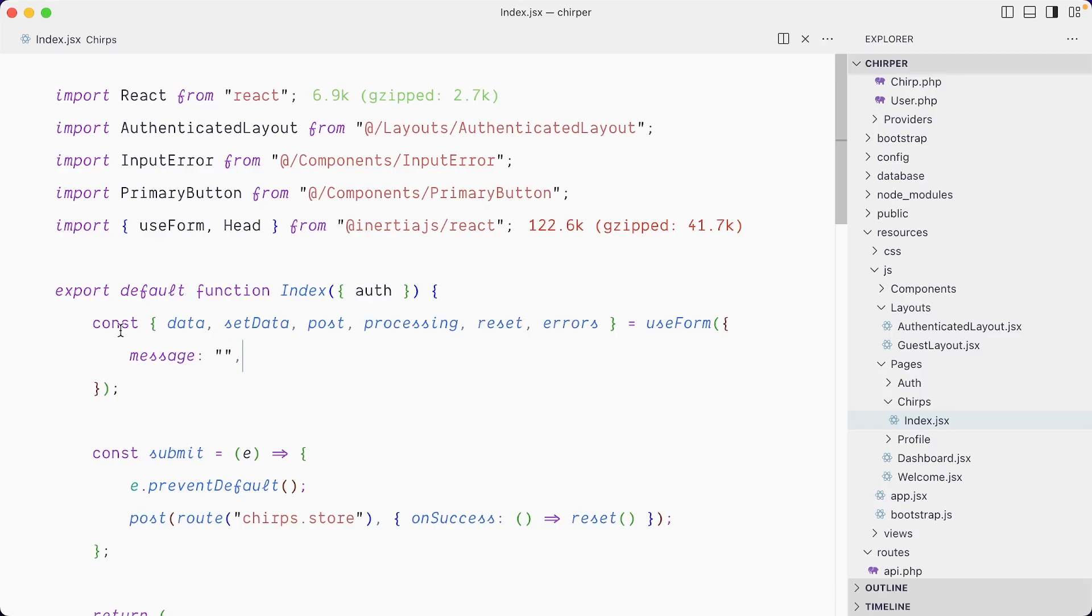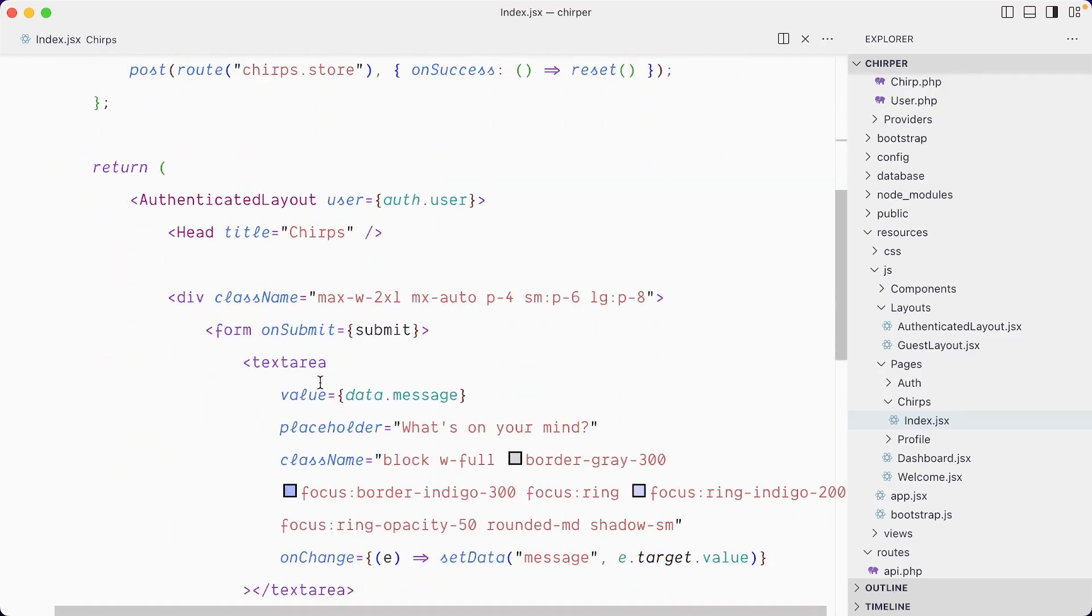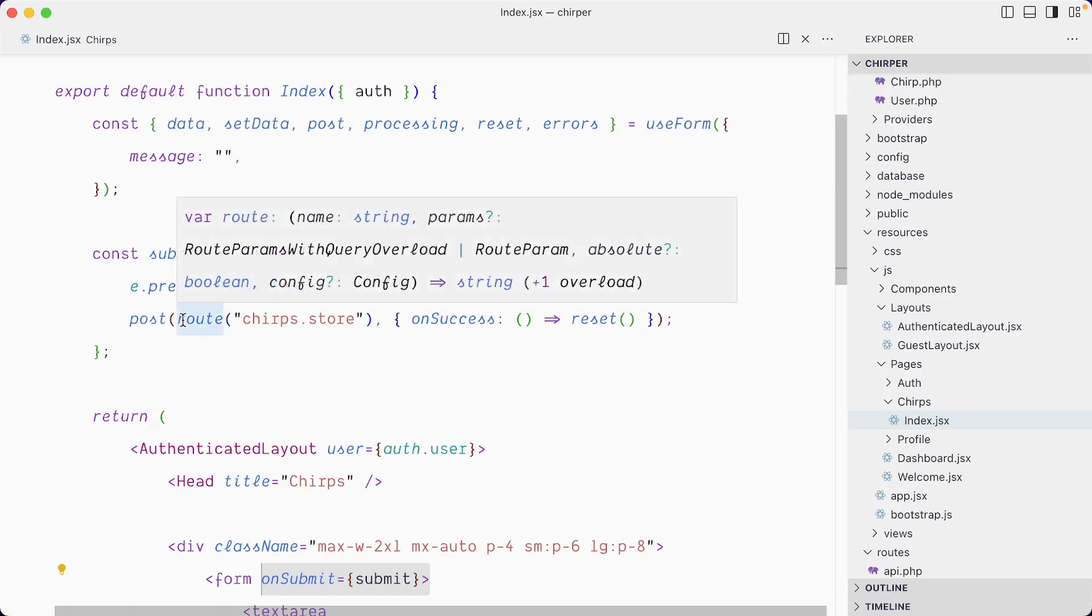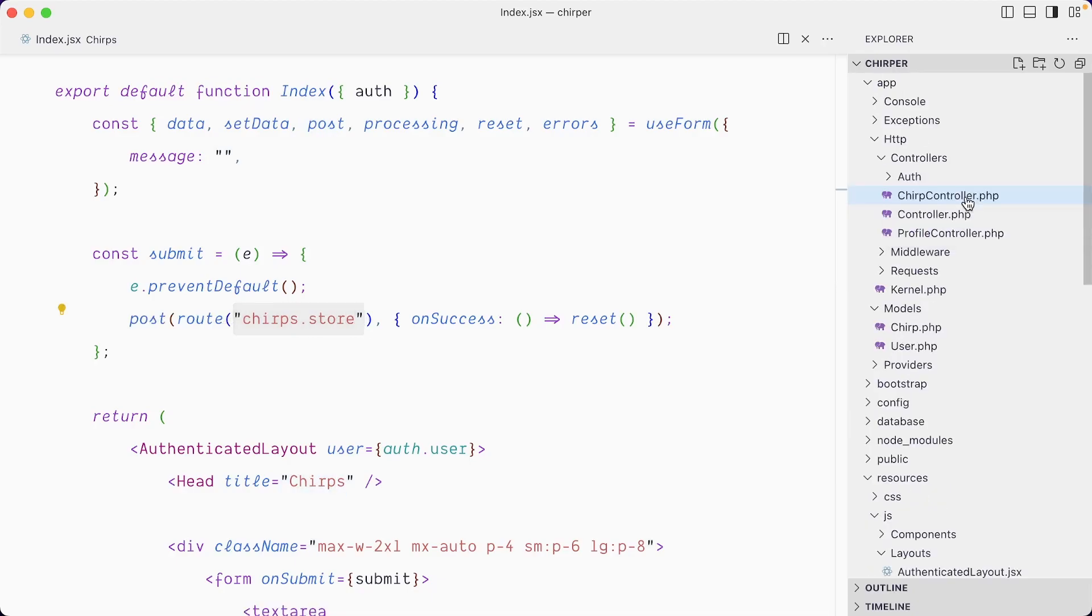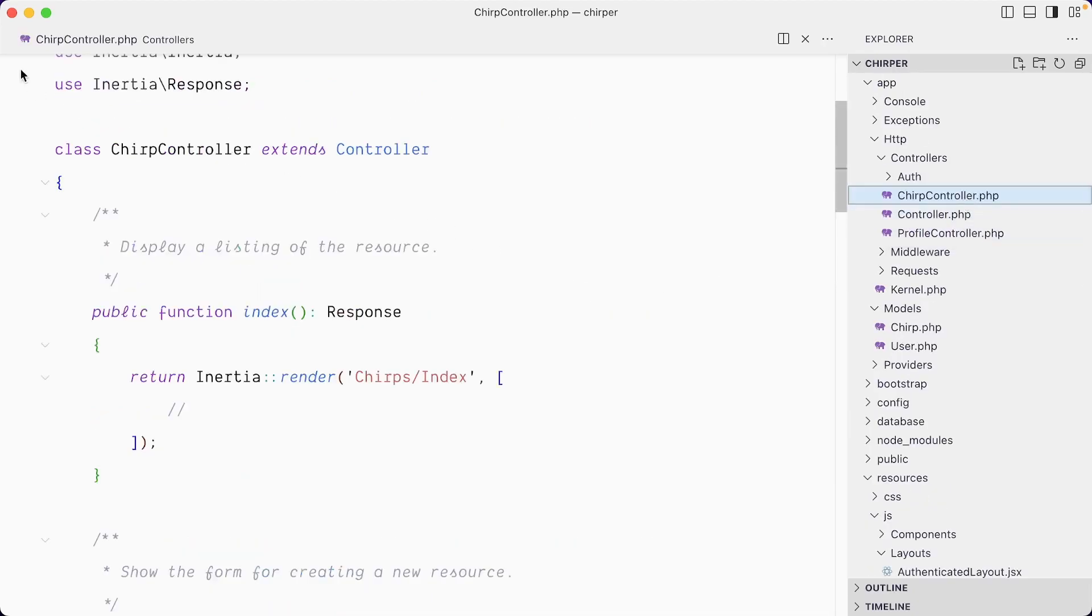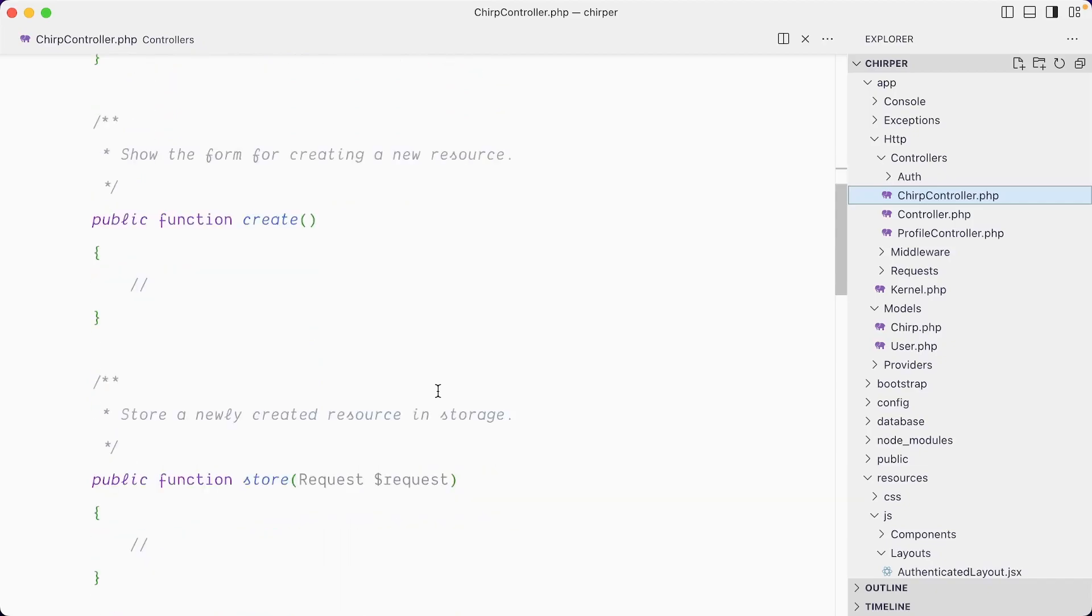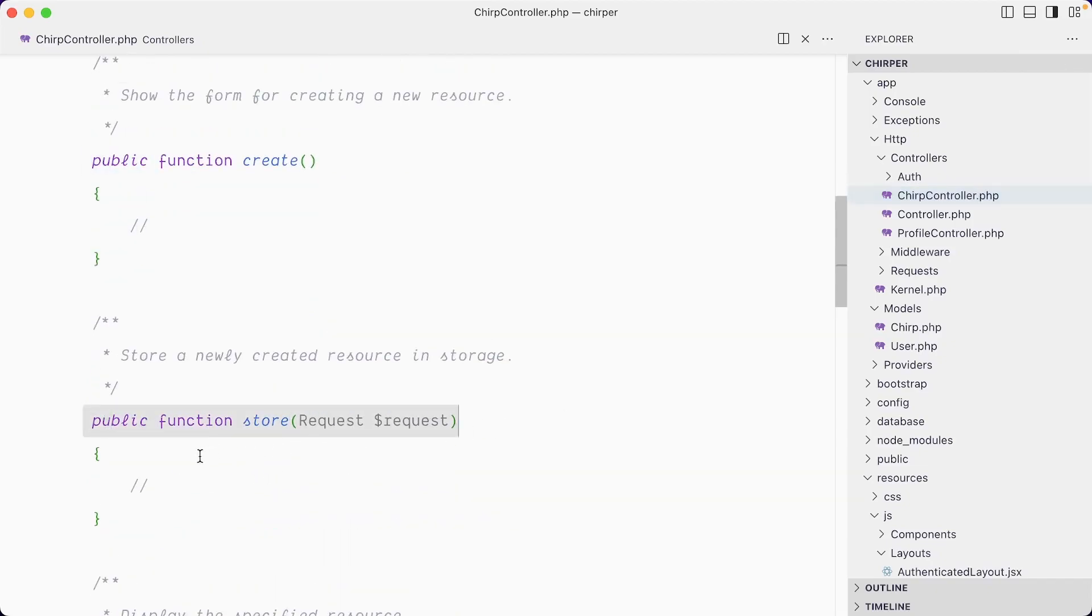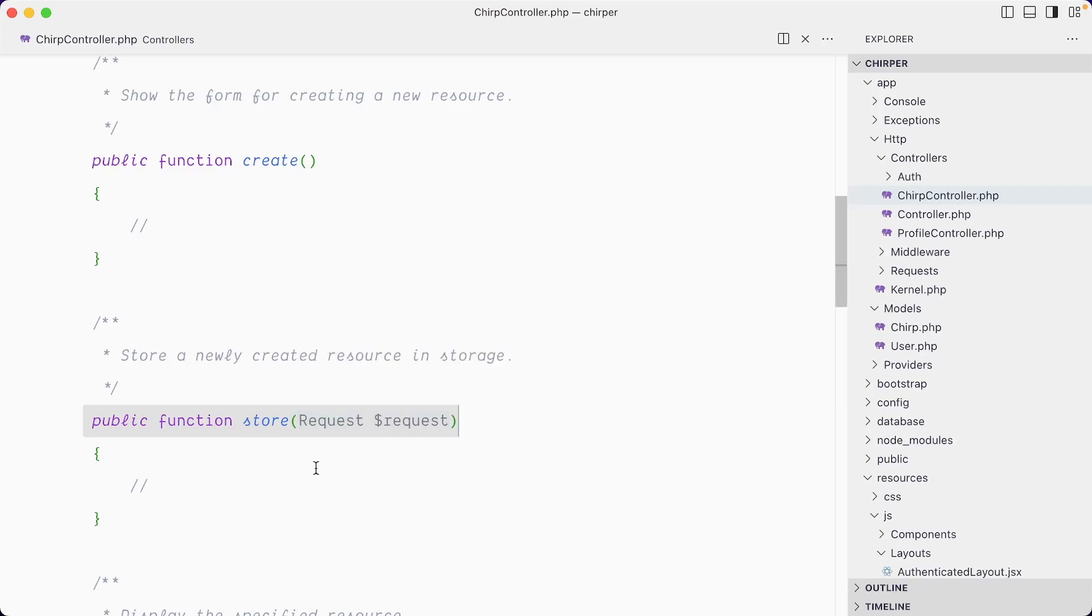Form reset, errors, all these nice helpers. We set the form to an empty message string by default. When we submit the form, we have onSubmit, we're going to run the submit action. We're posting the form to this route—this is the route helper—so we're going to have a post request to chirps.store, which is referring to our chirps controller and the store function here. We're going to post the form here and receive it.